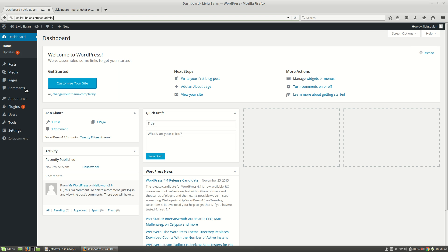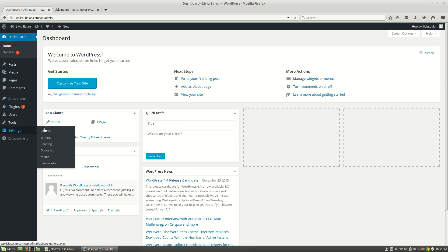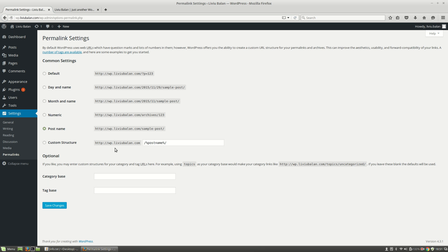If I go to settings permalinks, you will see that the current URL generation algorithm is postname.